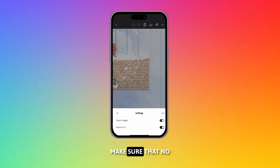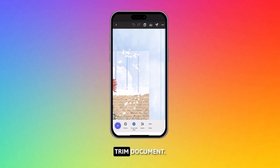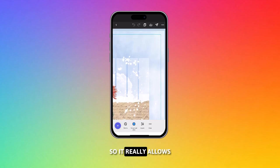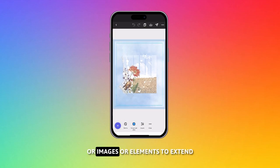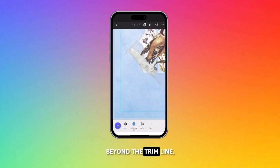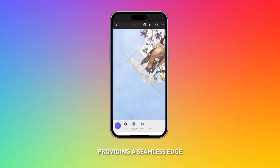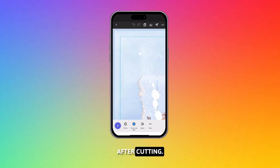And bleed makes sure that no unprinted edges occur in the final trim document. It really allows your background color, images, or elements to extend beyond the trim line, providing a seamless edge after cutting.